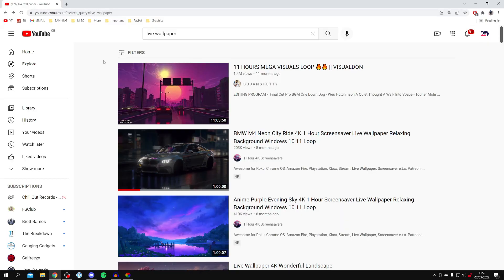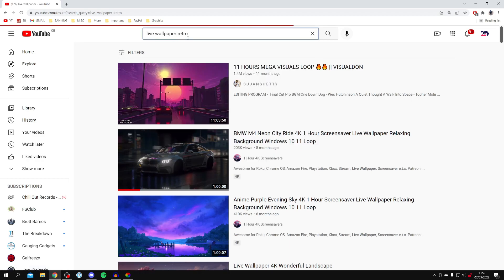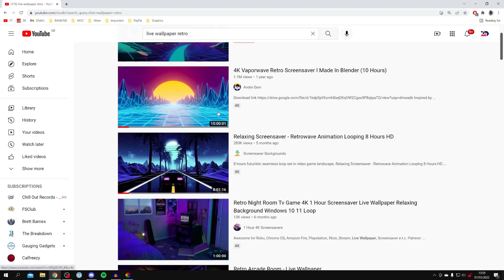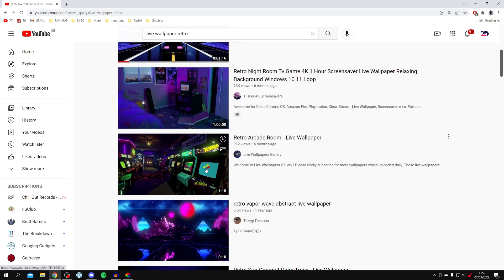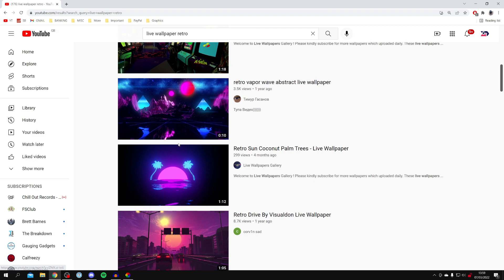All you need to do is come onto YouTube and search for something like live wallpaper. You can also add another word such as retro, and that's going to give even more detailed results. As you can see here, a ton of retro backgrounds we could use. For example, I could use this retro sun coconut palm trees one.